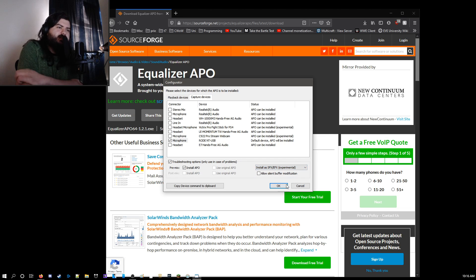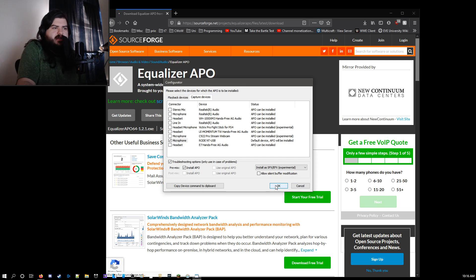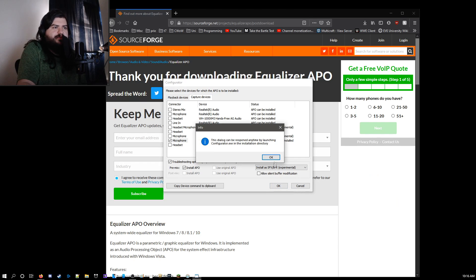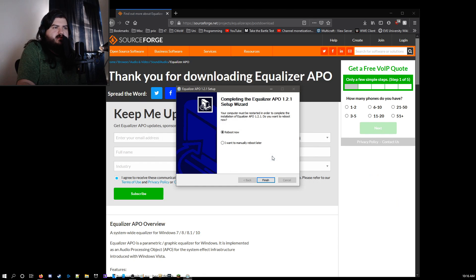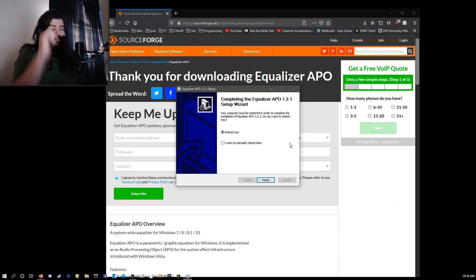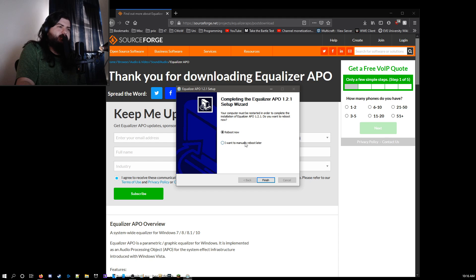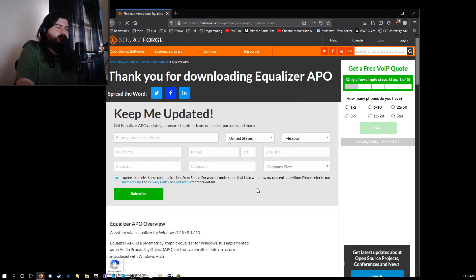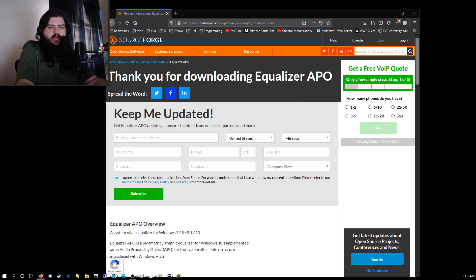And then once you've done this, go ahead and do okay. And then I want to manually reboot later. You're probably going to need to restart Windows here.